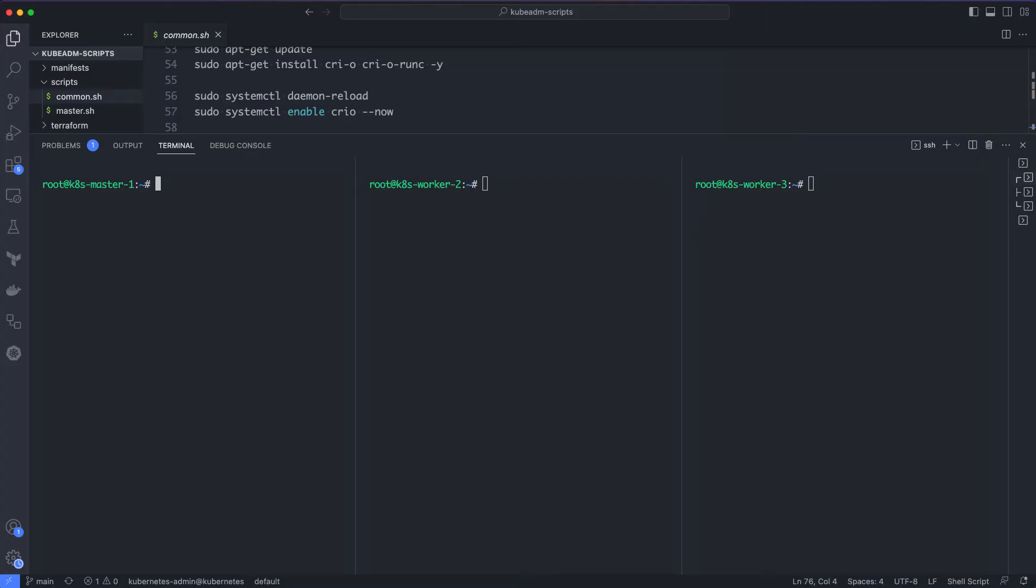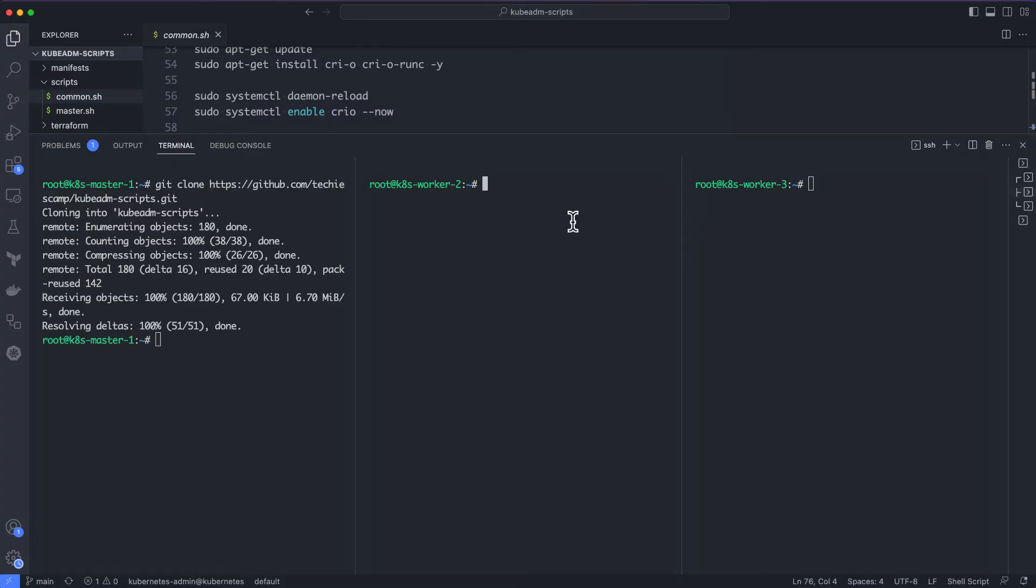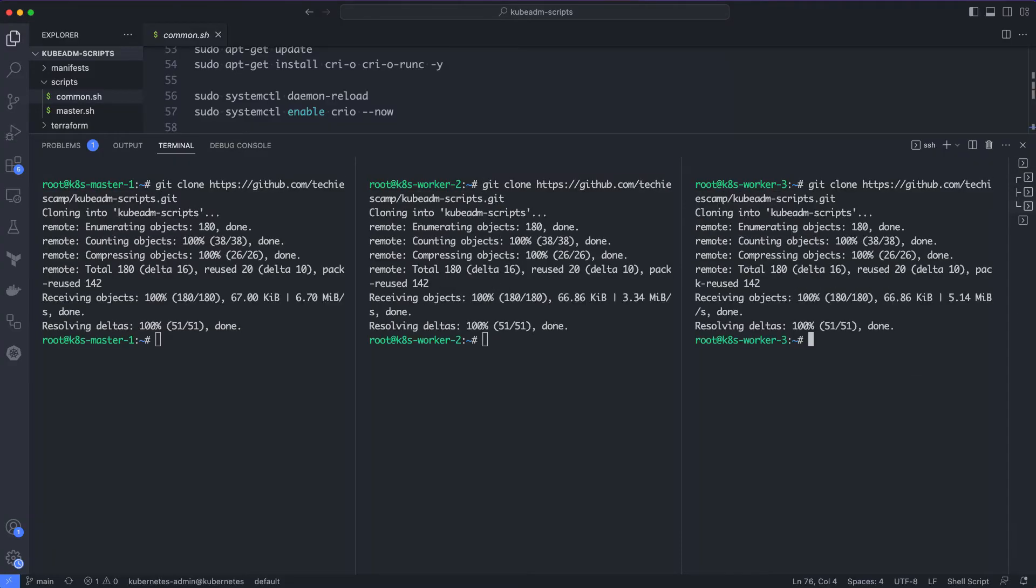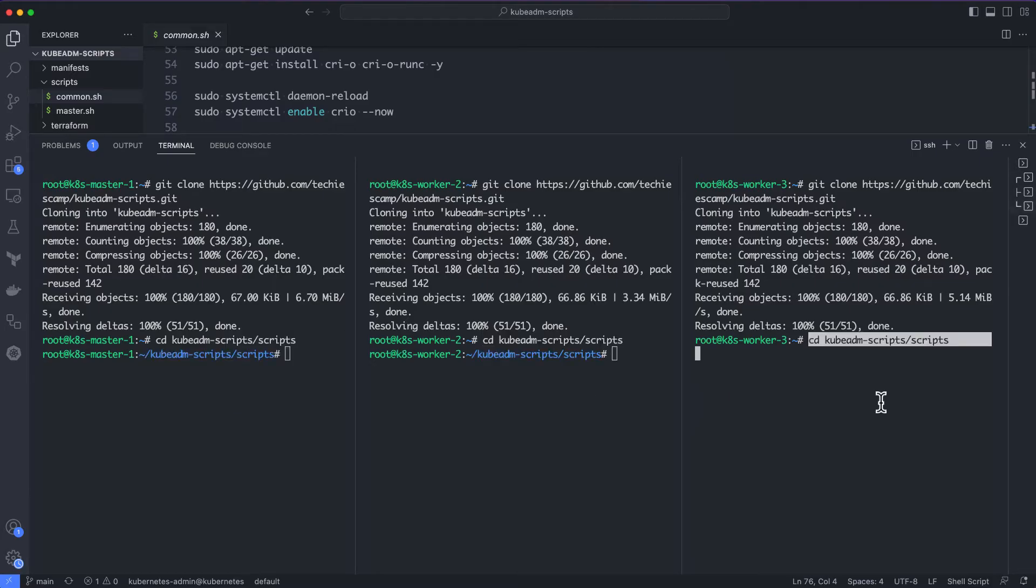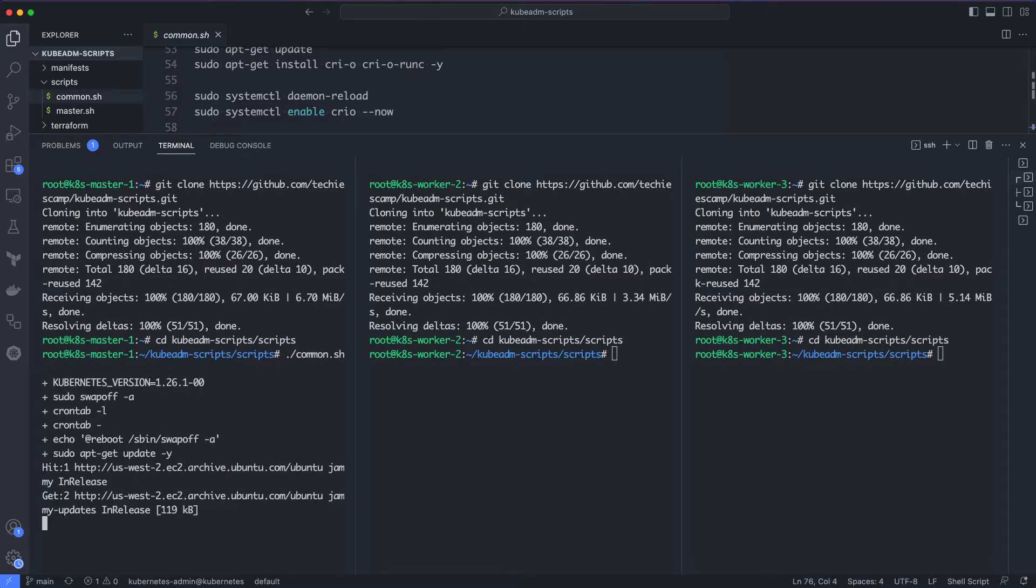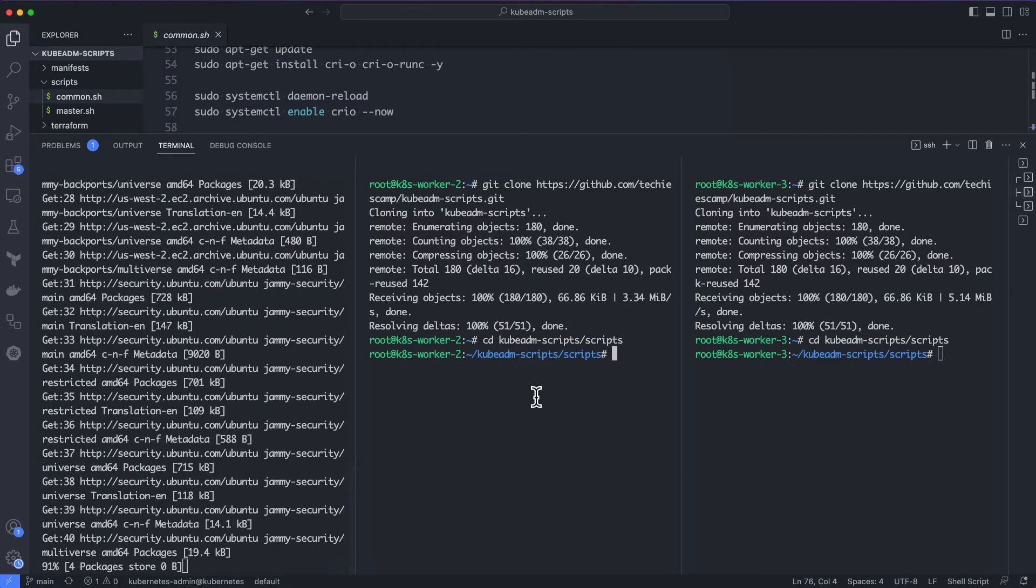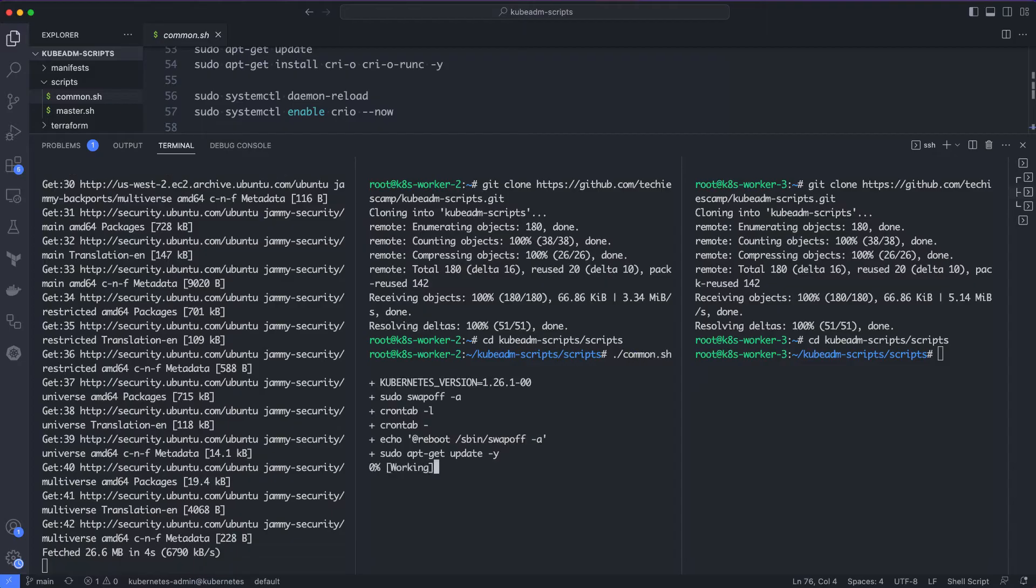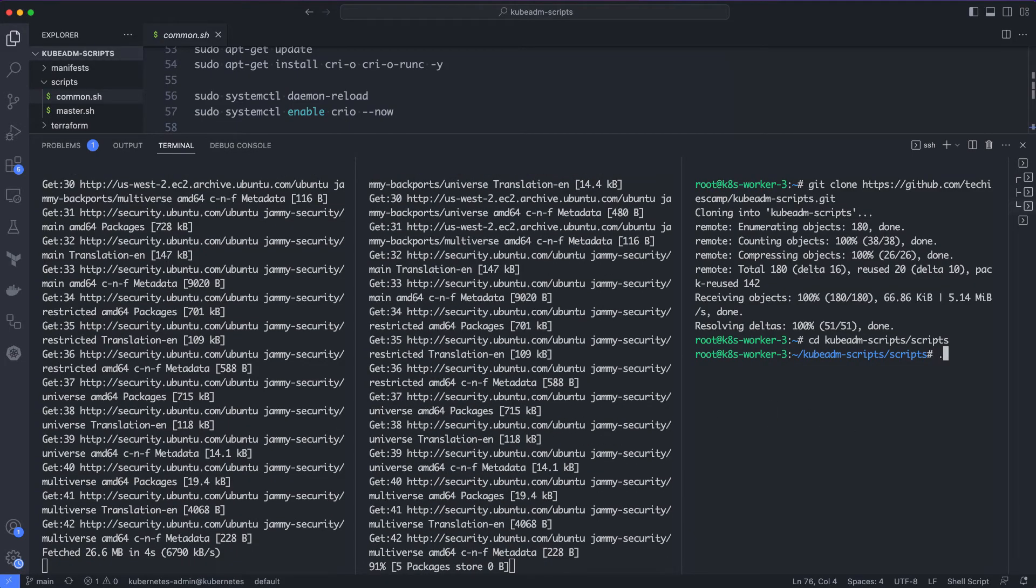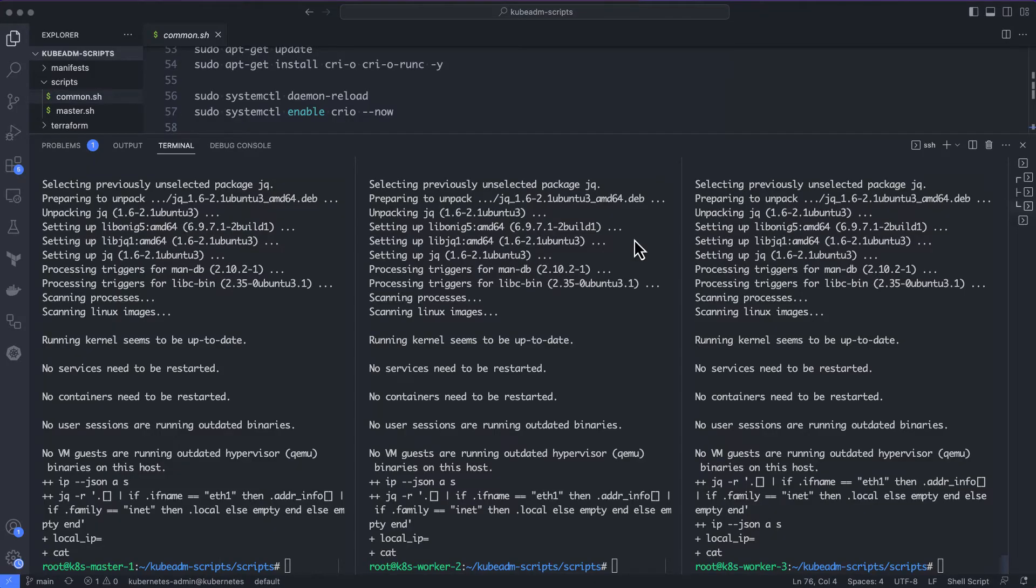Here, I am logged into three nodes as the root user. k8s-master-1 is the master node and k8s-worker-2 and 3 are the worker nodes. We need to execute the commands as a sudo user, so ensure you're logged in as root. I will clone the kubeadm scripts repository to all the VMs and cd into the scripts folder. Let's execute the common.sh on all the three nodes. It will take a few minutes for the script execution to complete. In all the nodes, the script has executed successfully.